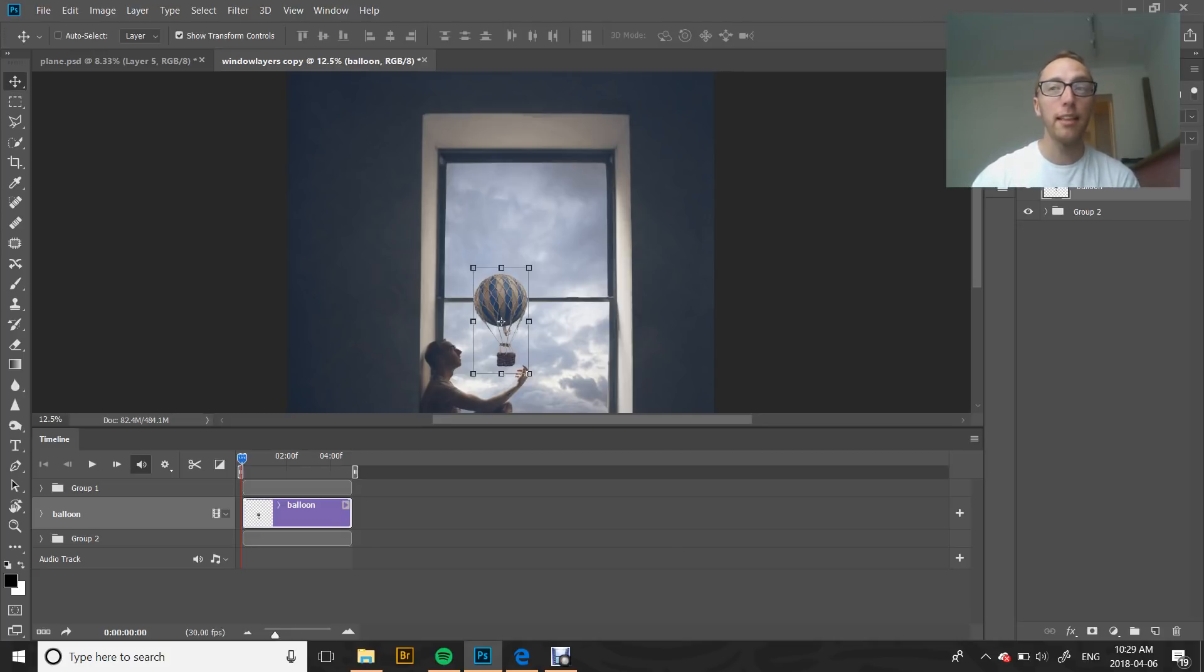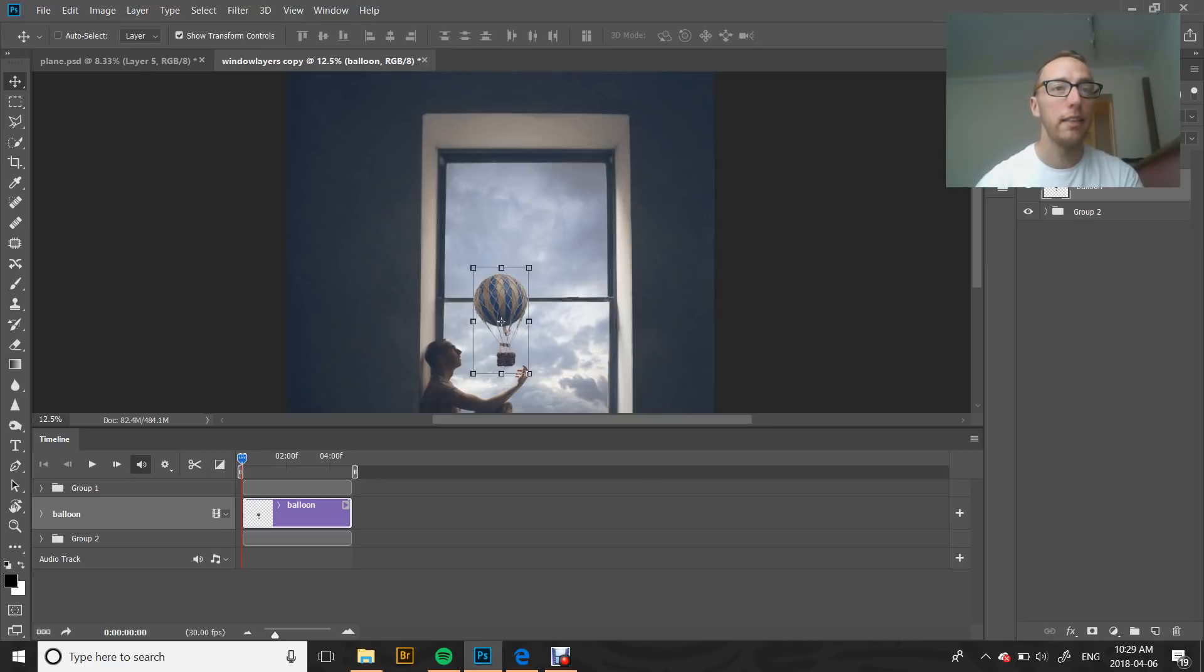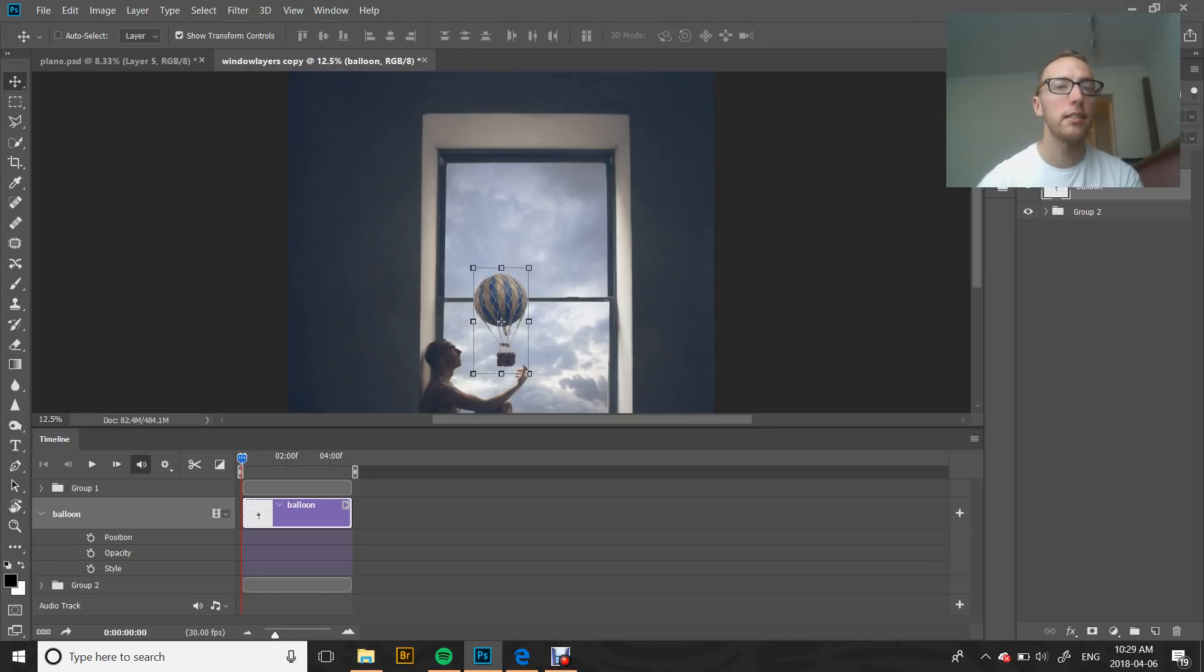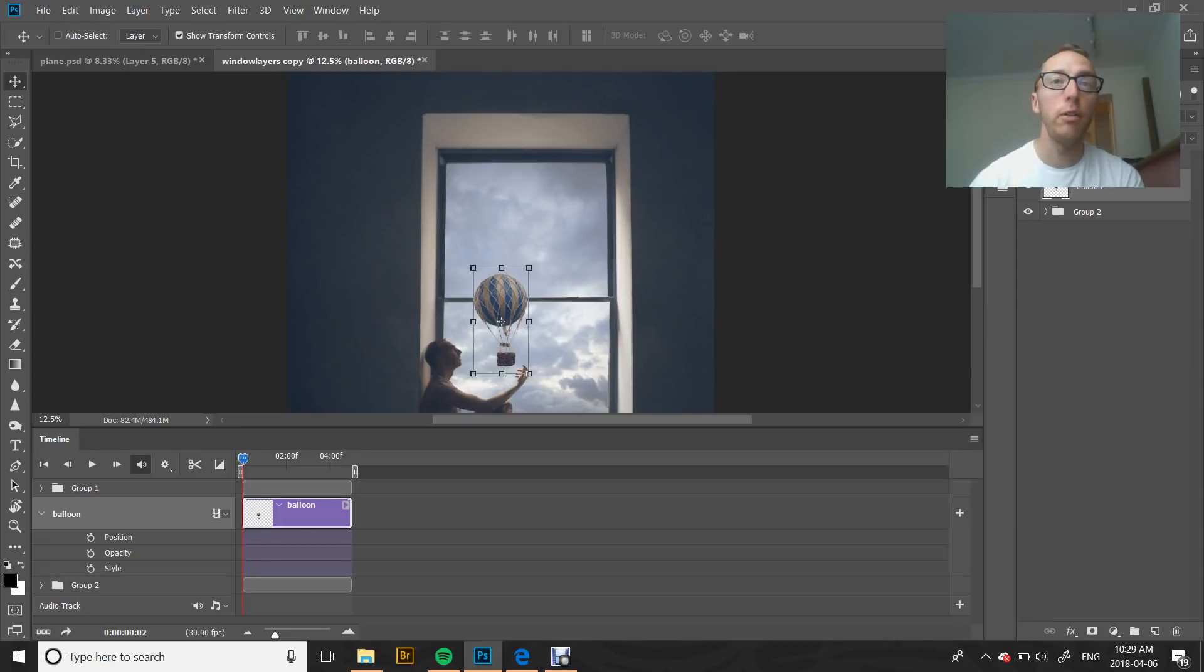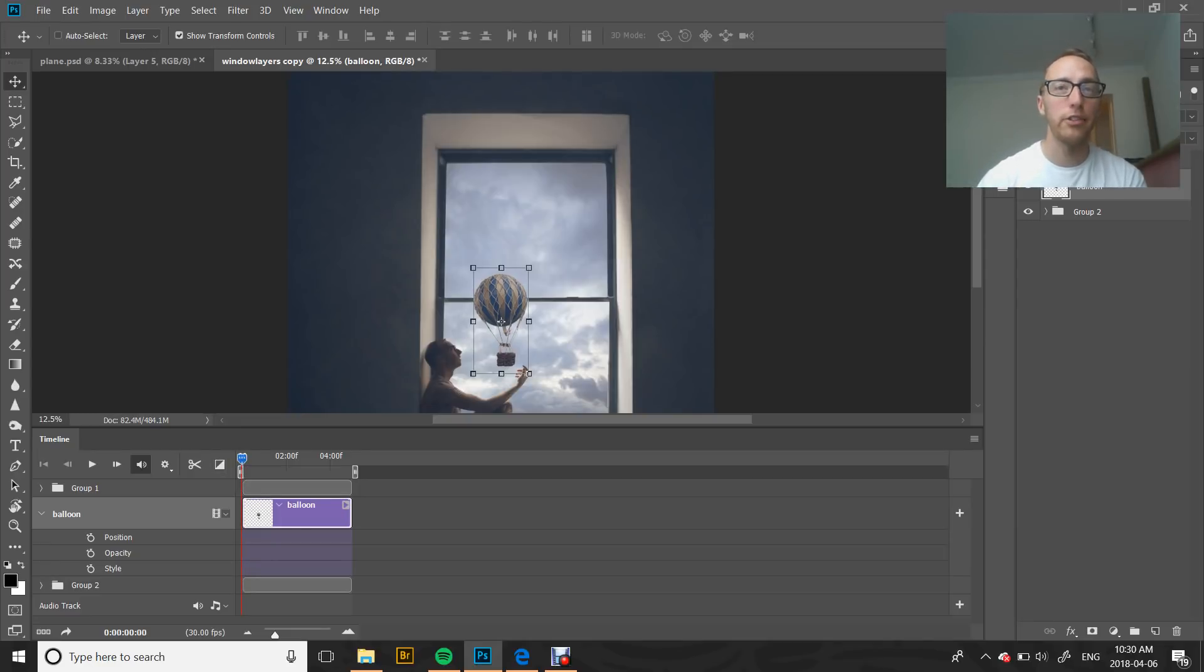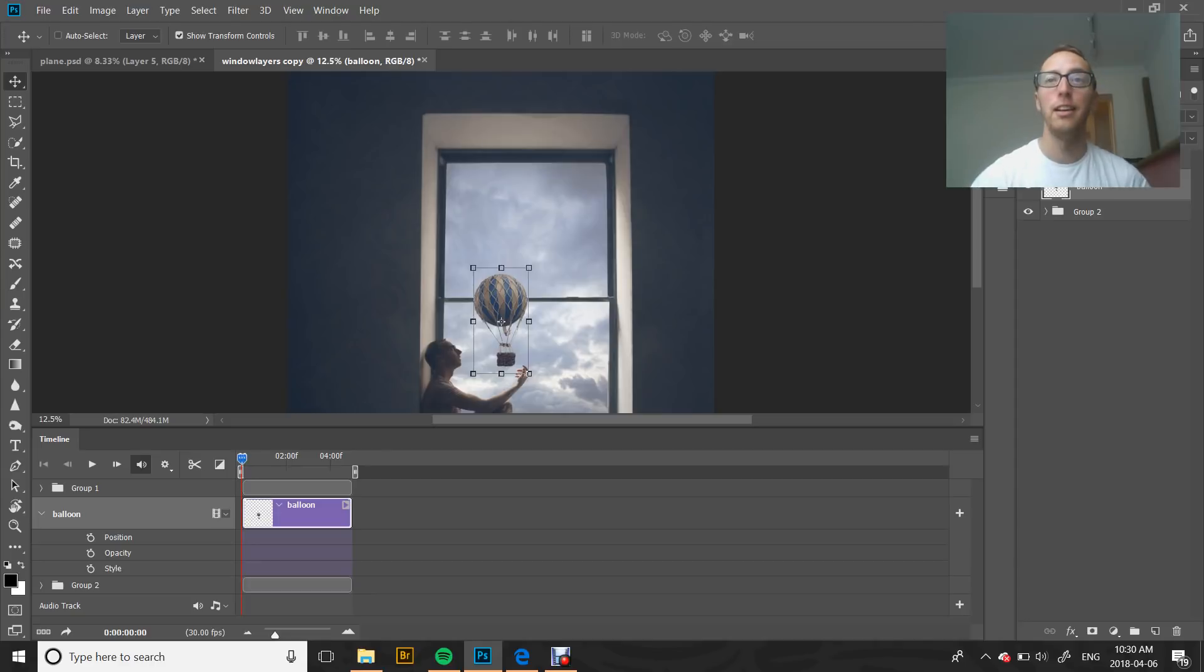When you do that, this panel will pop up. Make sure that your balloon layer or whichever layer is going to be animated is selected. Then on the very left here, click the little arrow and it will give you this little drop down panel. Make sure that your slider for your timeline is all the way on the left at the very start of our animation, and make sure that whatever it is that you want to be moving is in the starting point of your animation.